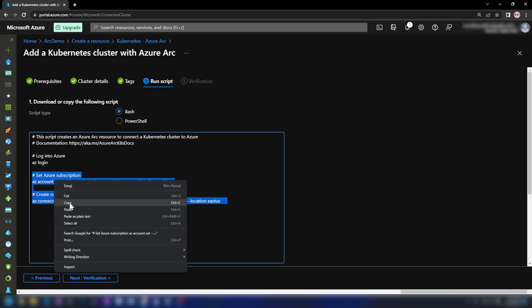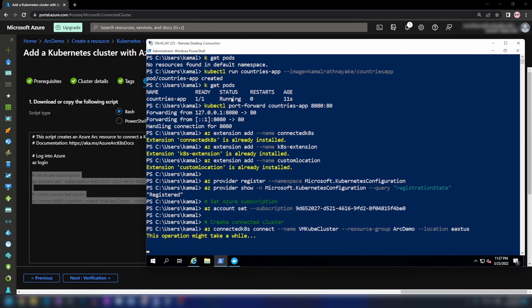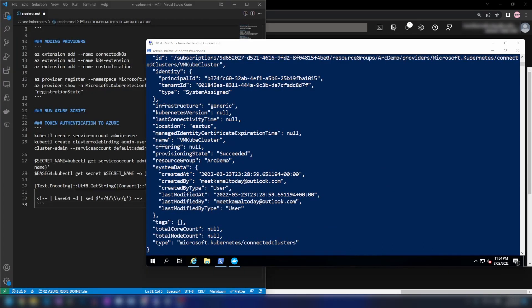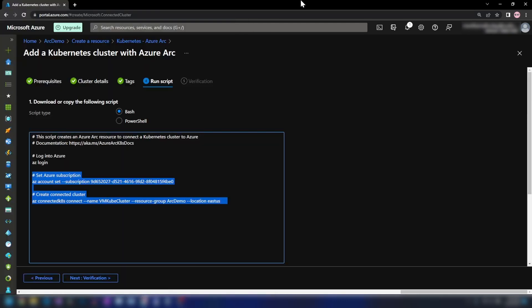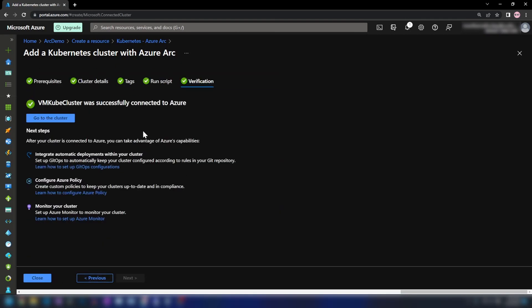Let me copy this and paste it into the terminal. This operation might take a while, so let's come back after about five minutes. The script ran successfully and connected to Azure. Now if I go into the Azure portal and click Next, the verification happens and the Kubernetes cluster was successfully connected to Azure.